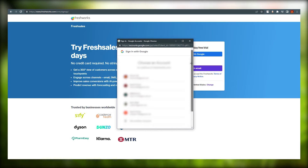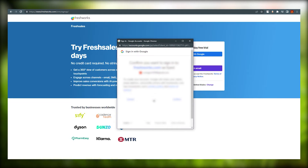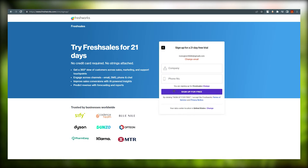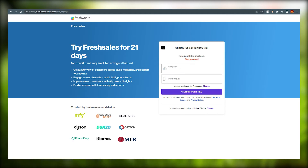I'm going with Google — choose your account, wait for it, and it will ask you to sign up for the 21-day free trial. Confirm whether it's a company and go ahead and add your details. I'll do that now and meet you at the Freshsales dashboard.